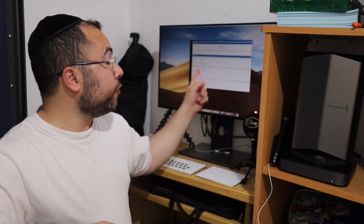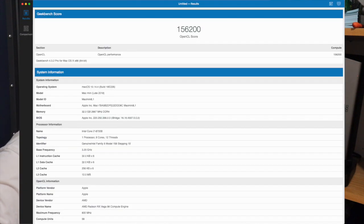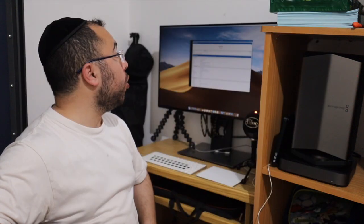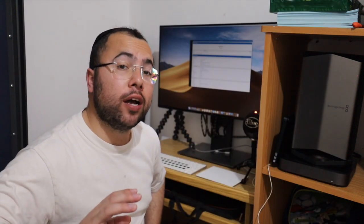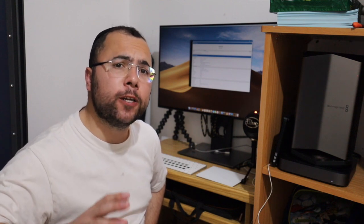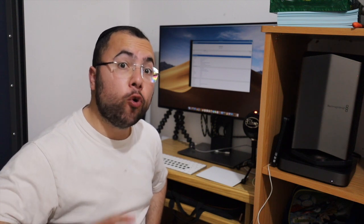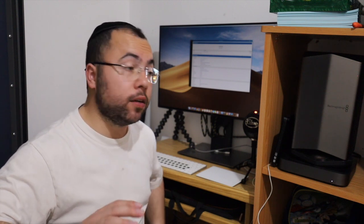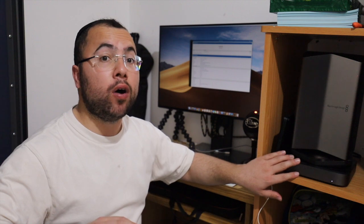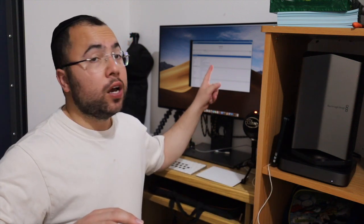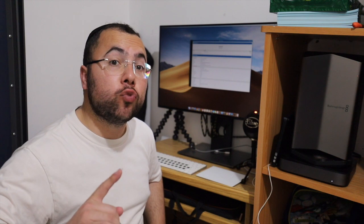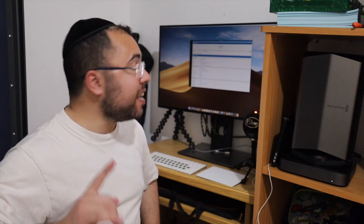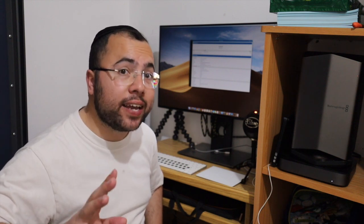The first one we got here is 156,200 OpenCL score. That's after I already installed Final Cut Pro and some photo editing software. Before I installed these on the Mac Mini, the result was 163,000, which means 7,000 more.